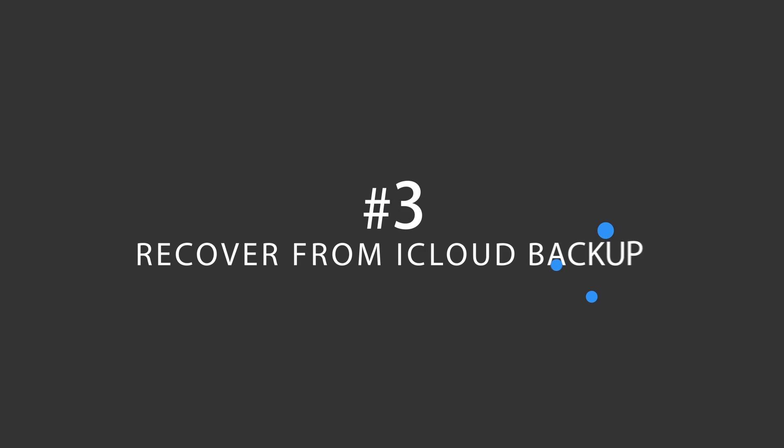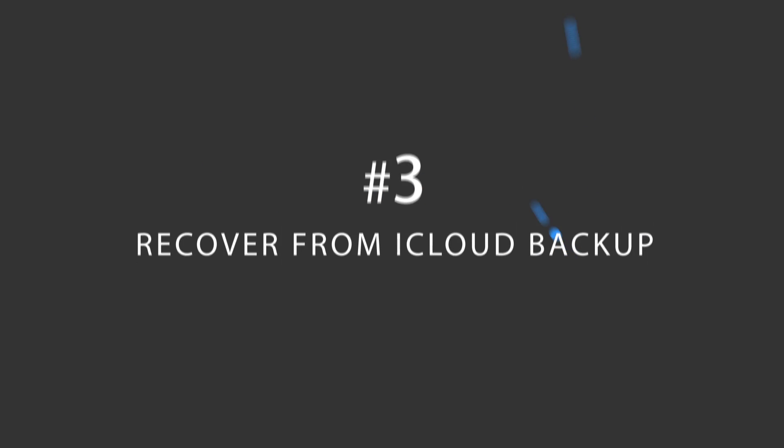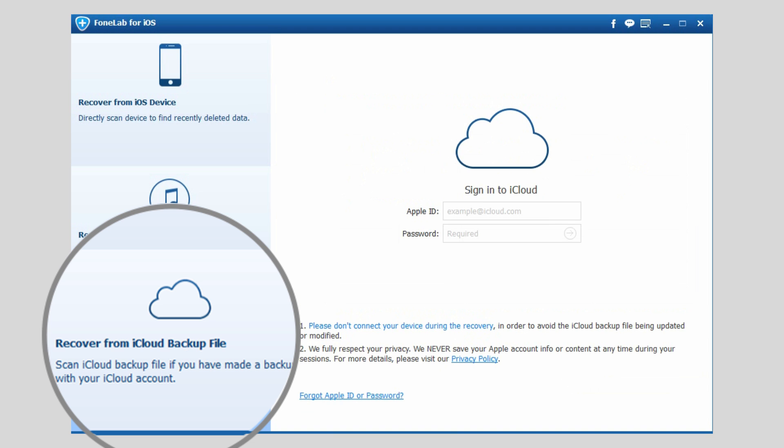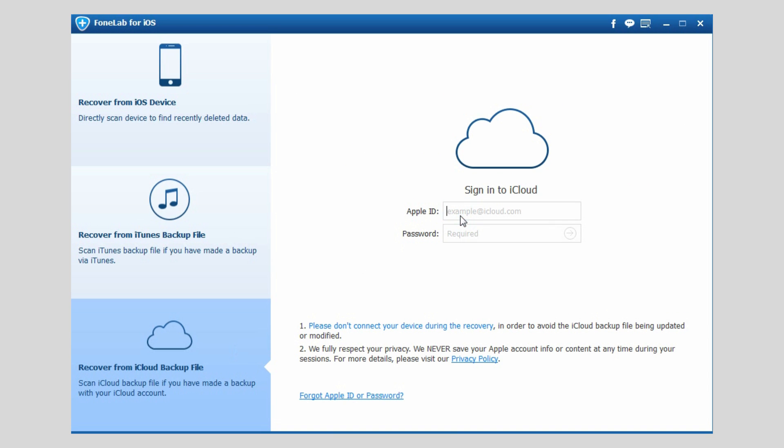Option 3: Recover from iCloud backup file. Choose Recover from iCloud backup file. This time, you will be asked to log in your iCloud account by entering Apple ID and password.